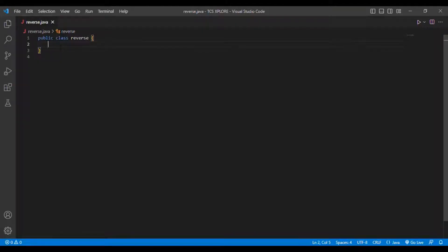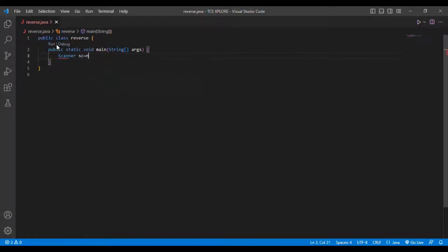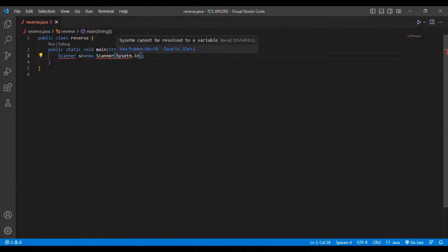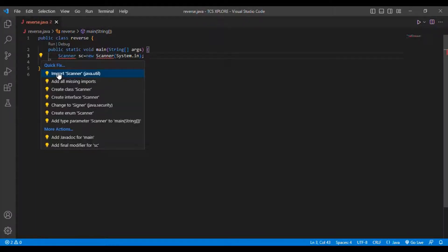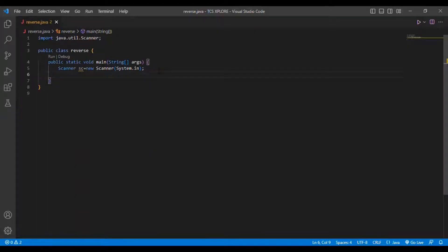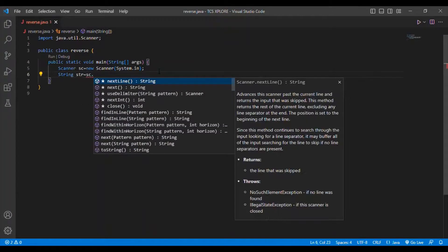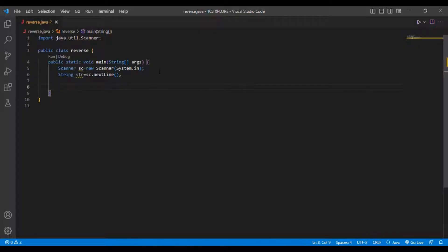The two methods are very simple. First, I am initializing the main method, then initializing the Scanner class: Scanner sc = new Scanner(System.in). I will import java.util.Scanner. Then I am taking a string input from the user: String str = sc.nextLine().